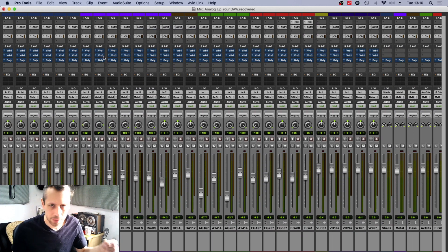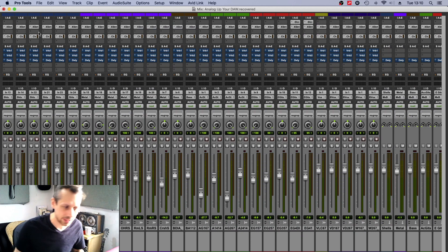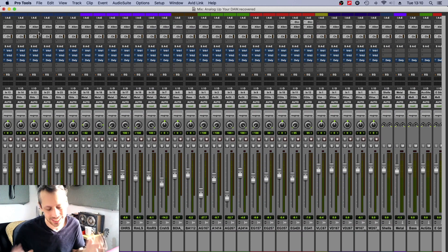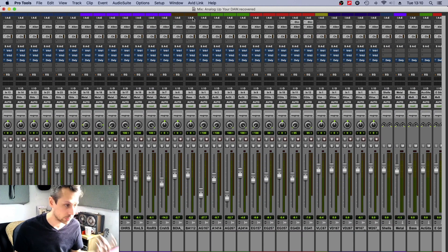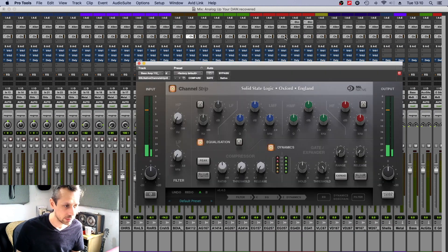But the other mic on the kick drum, I've got an SSL, and the other one I've got an Avid, you know.